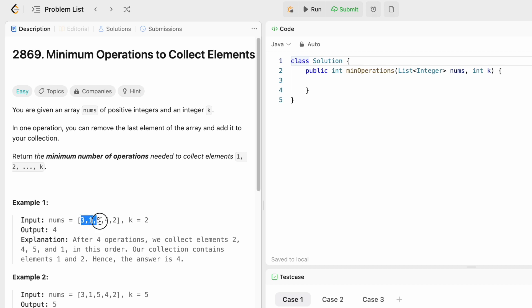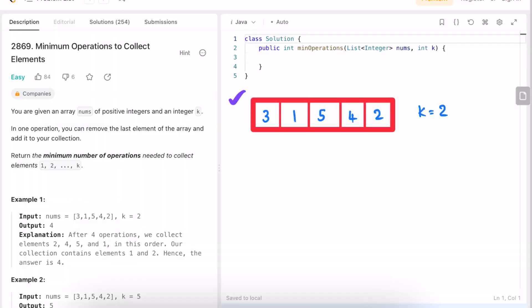For example, if you are given this array as input where k is equal to 2, we have to remove elements from the end and find out how many operations it will take to remove the elements 1 through k. So we have this array and the value of k is equal to 2. We need to count the number of operations to get elements from 1 through k, meaning we need elements 1 and 2.